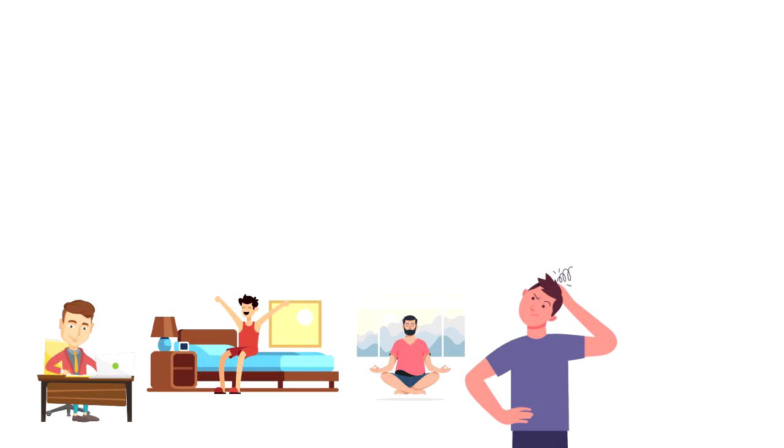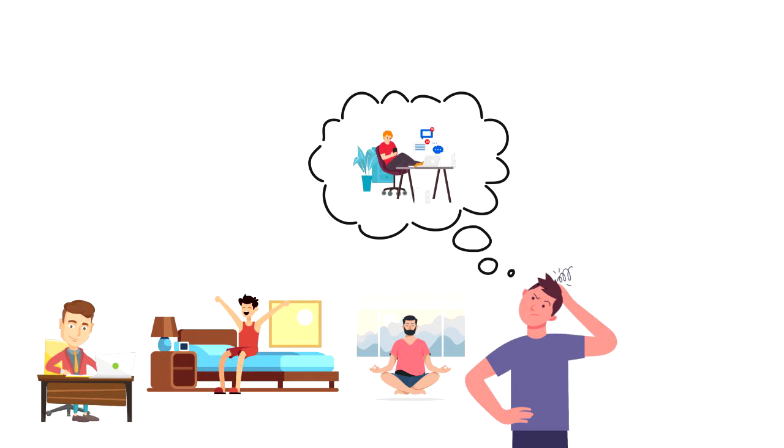If you are struggling with creating positive momentum then here are some things that can impact it: procrastination, shying away from opportunities, negative self-talk and lack of consistency.